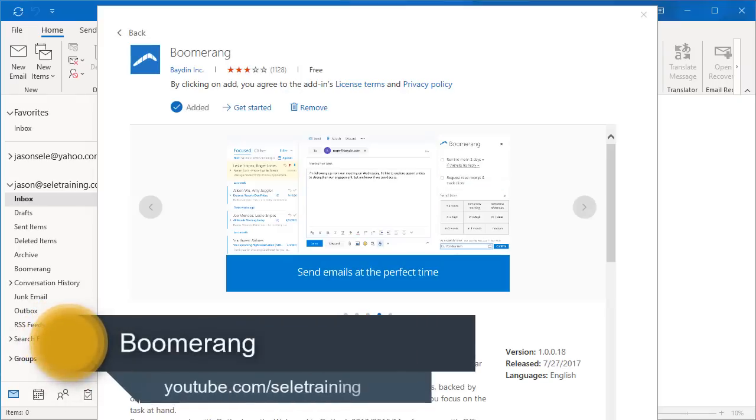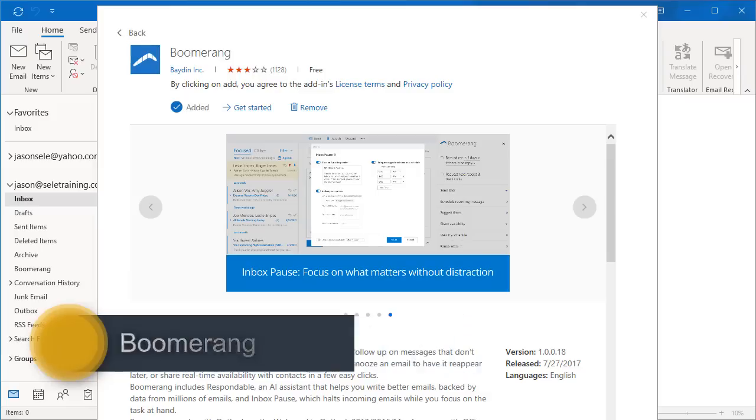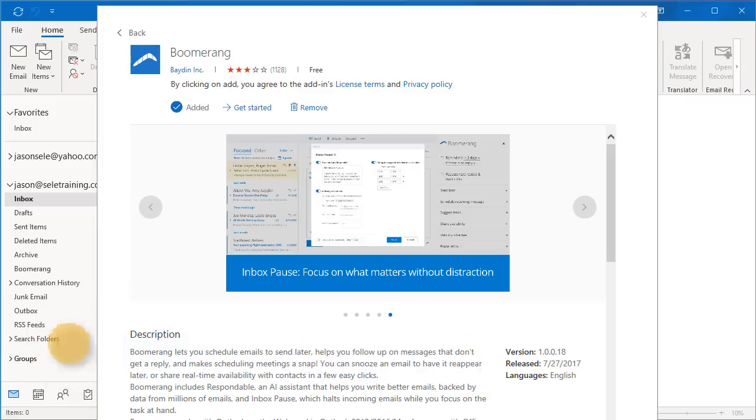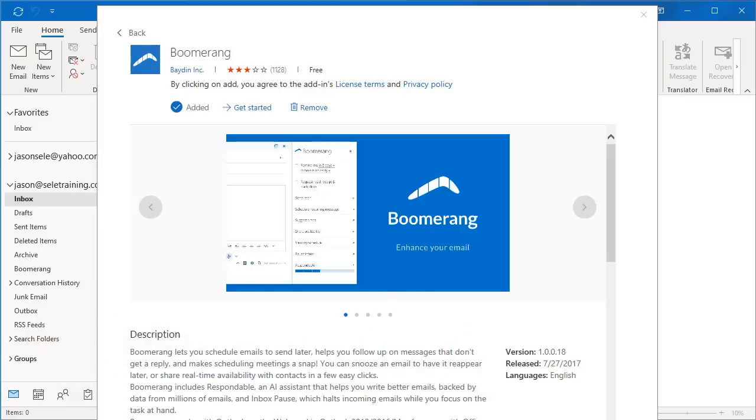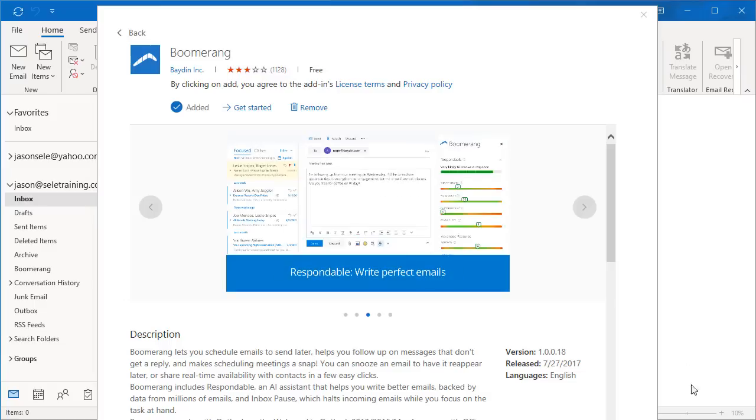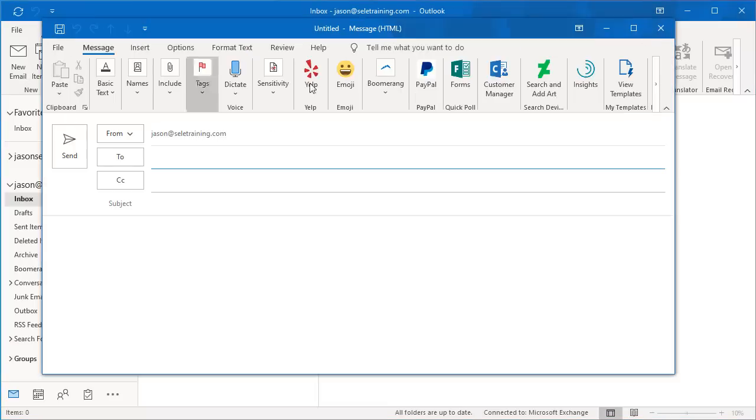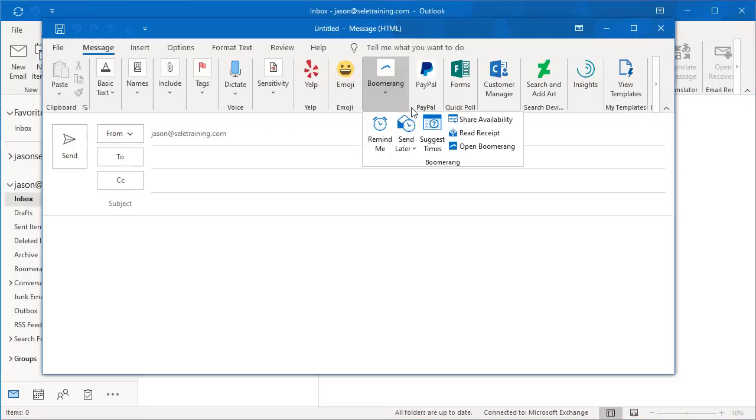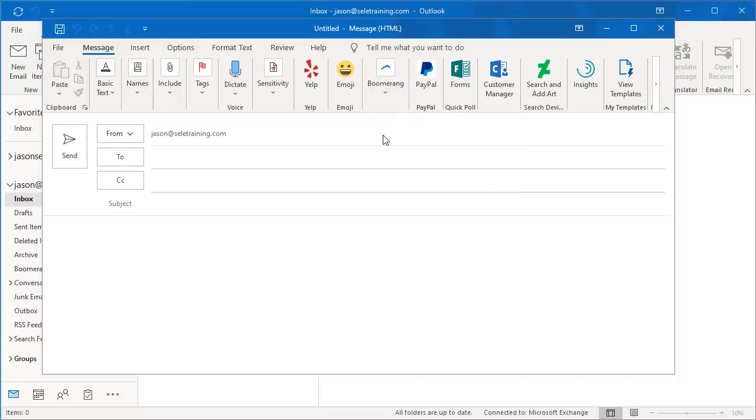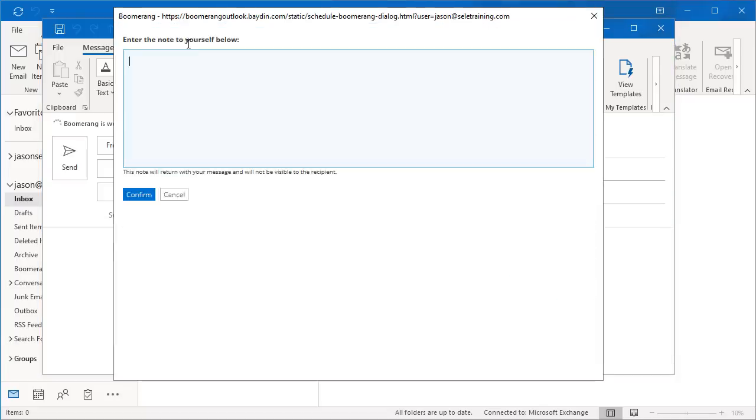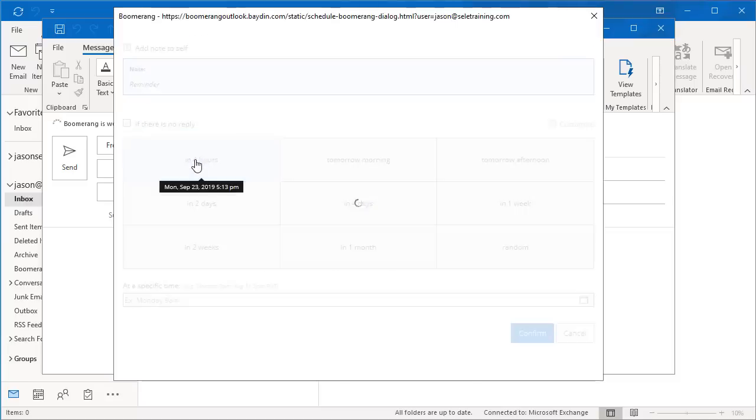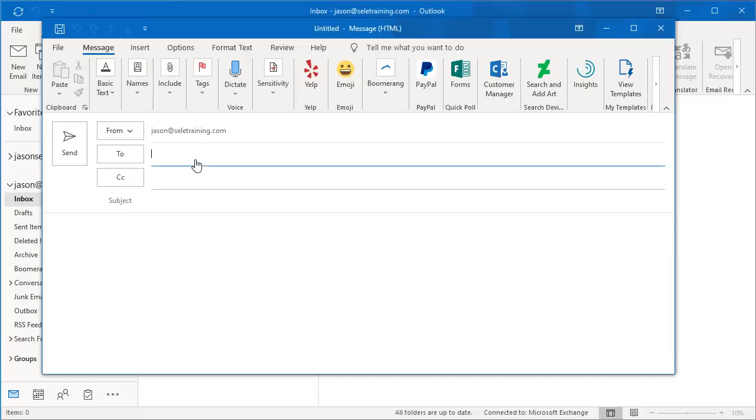Boomerang. Boomerang is an email organization add-in. As the name implies, it brings things back to your inbox at scheduled times. You can remind yourself of something in the future. You can also remind yourself if an email is not replied to by a certain time. To use it, create a new email, click on the Boomerang button, and you can do a Remind Me Later option. Add a note to yourself, pick a time in the future you want to notify yourself, and hit Send.